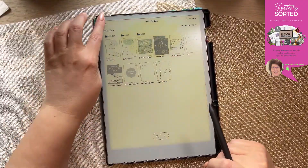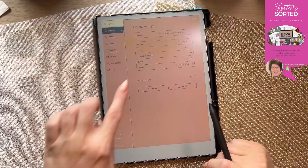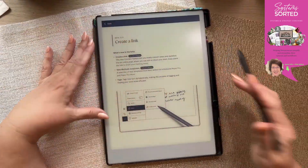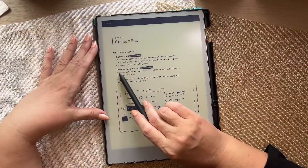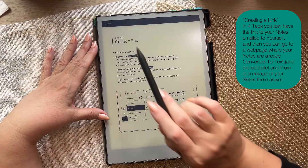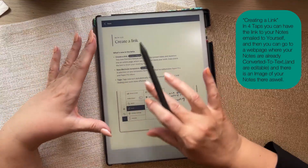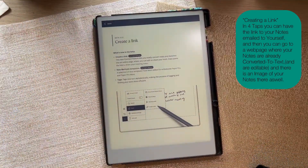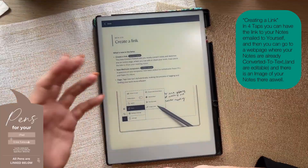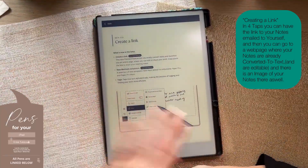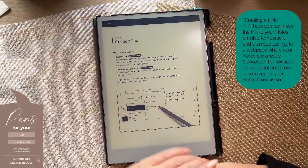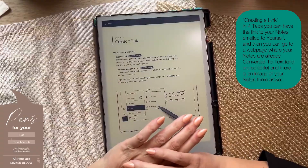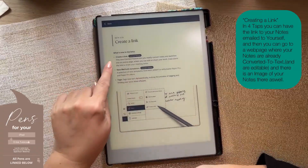Please note: the templates and the feature we're about to look at are for the Connect subscription. If you're paying that monthly subscription, you can find out more on the reMarkable website. With Connect, you can access this link function. This new Connect feature lets you convert notes and sketches into an online page where you can edit or share your work.